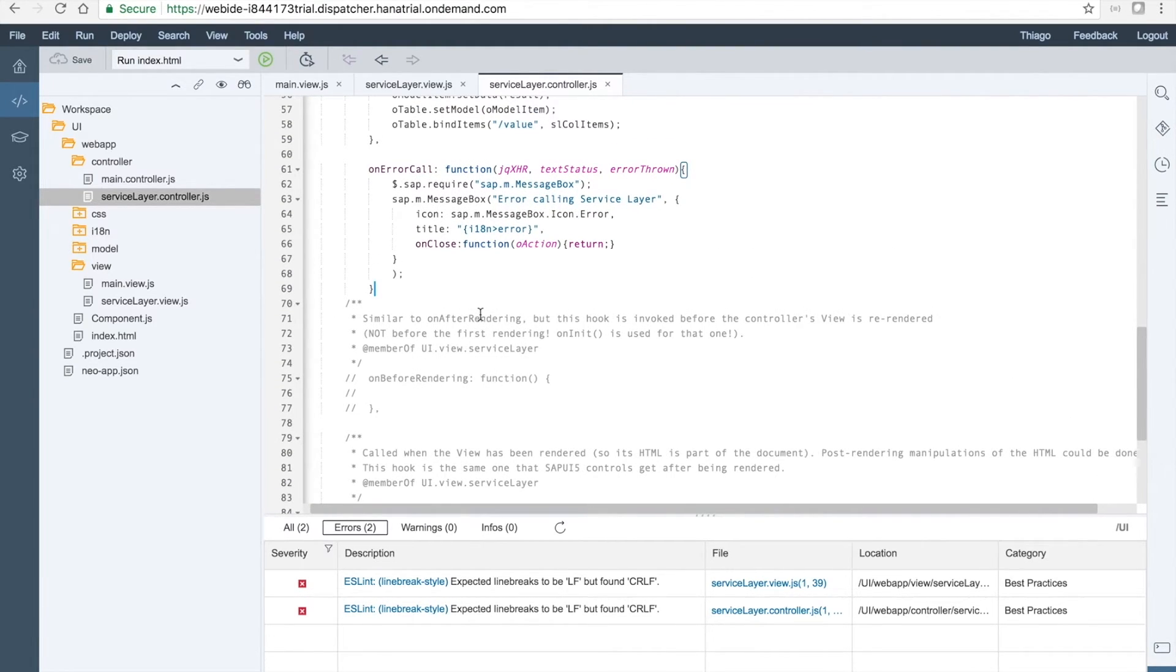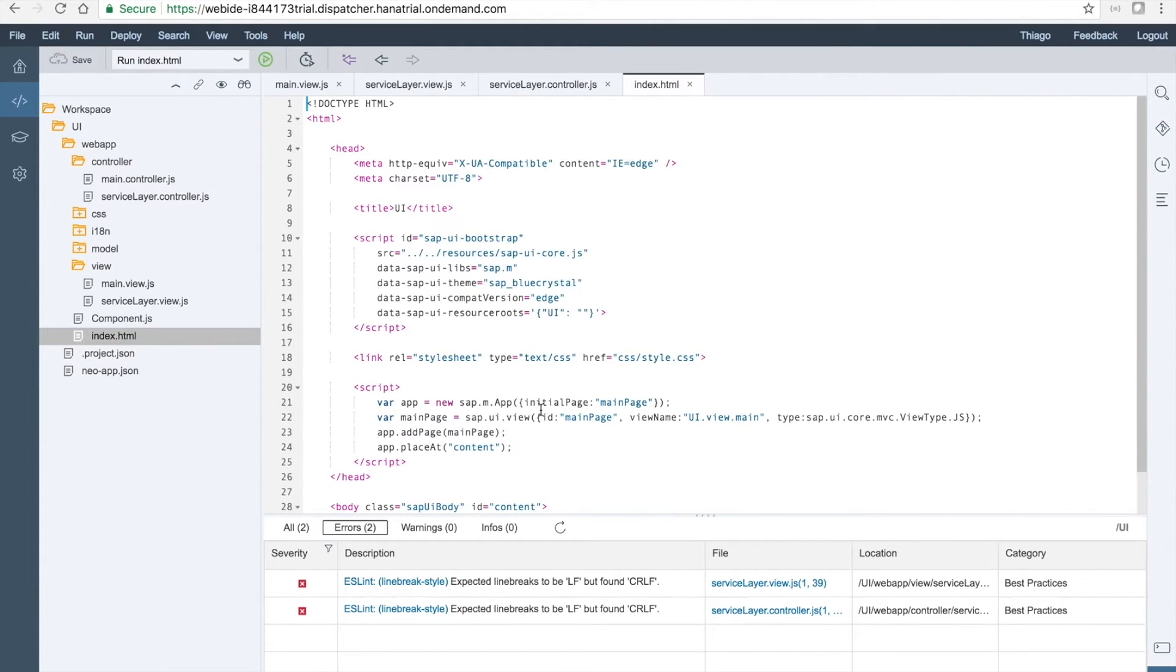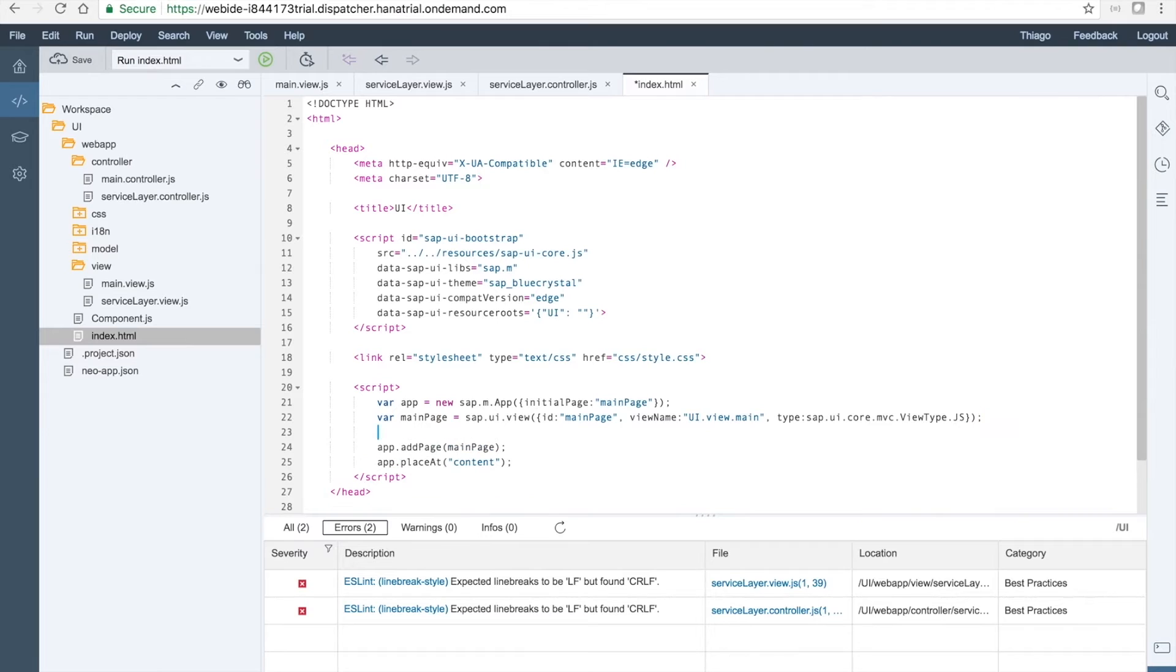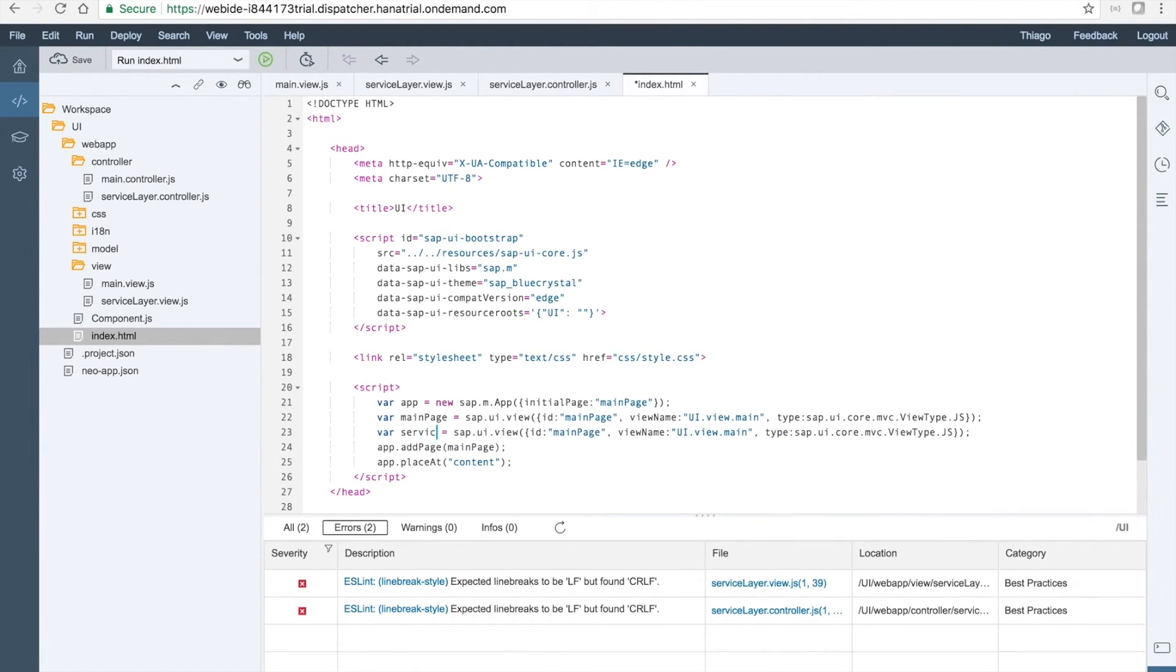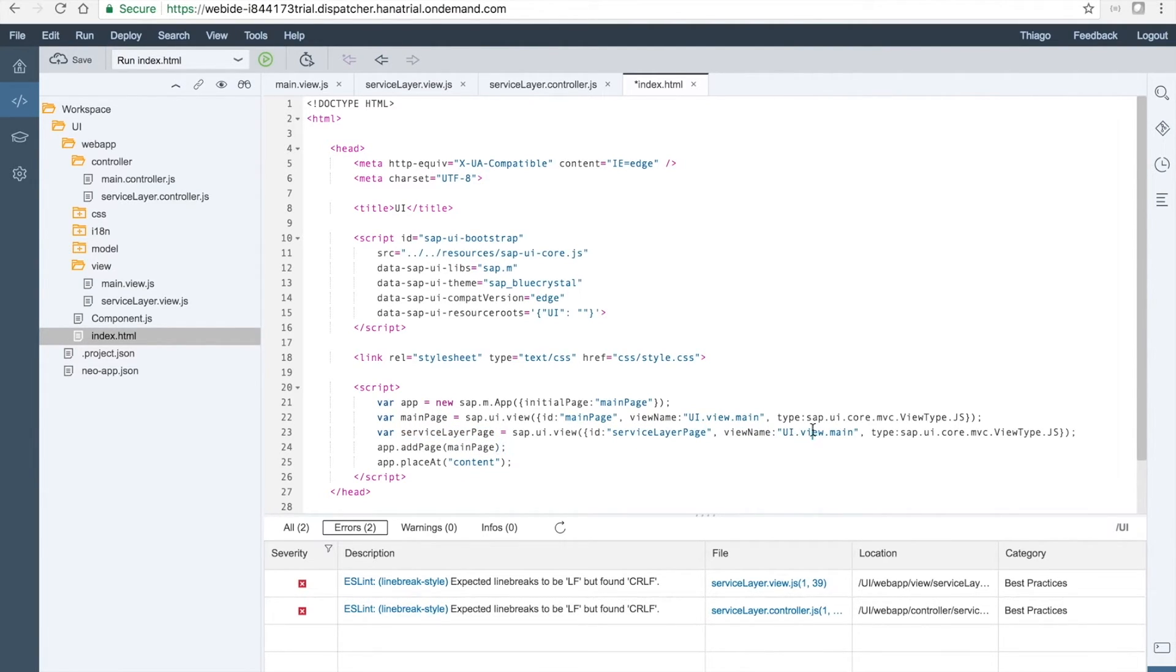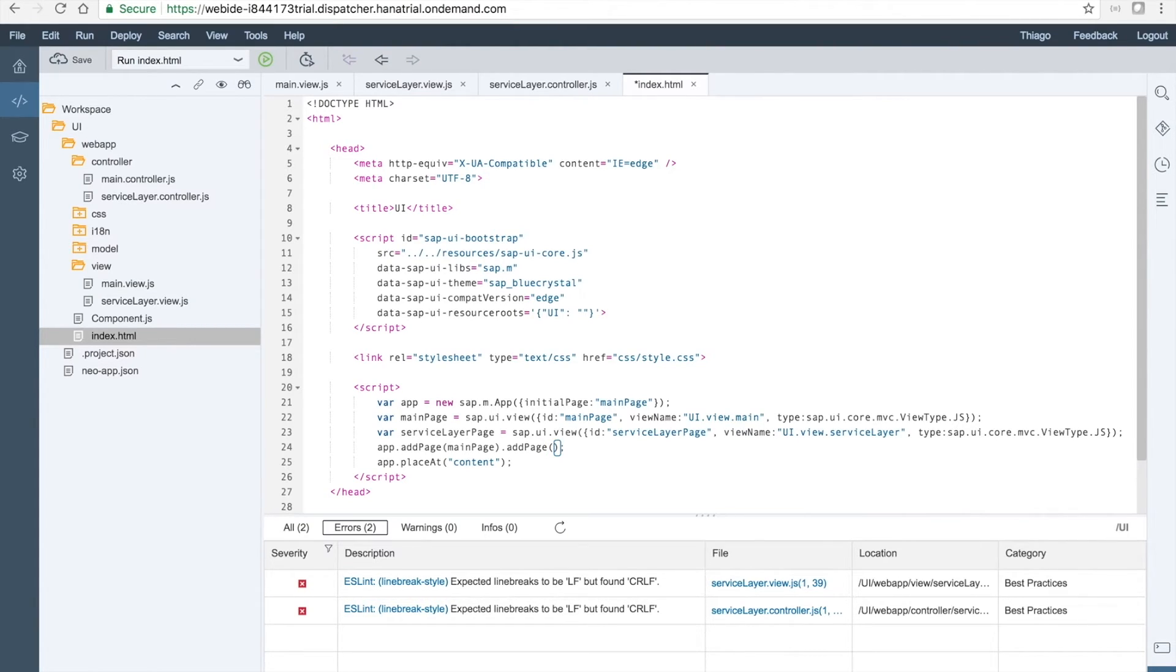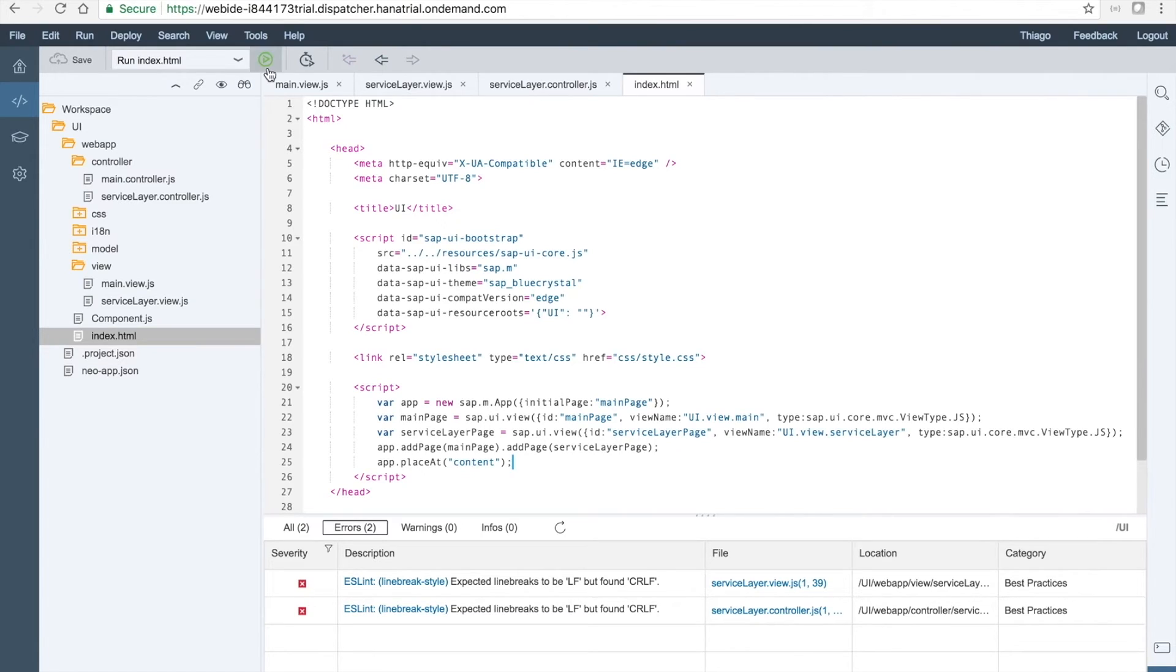Let's save it. Let's now open the index page and add here the service layer page. So the main page is already here. What we just need to do is to copy and paste this code and to say that we want the service layer page. This will be, again, the ID service layer page. Viewer name will be YVO service layer and then we need to add page here to the app. It should be the service layer page. Okay, now we can test our page.